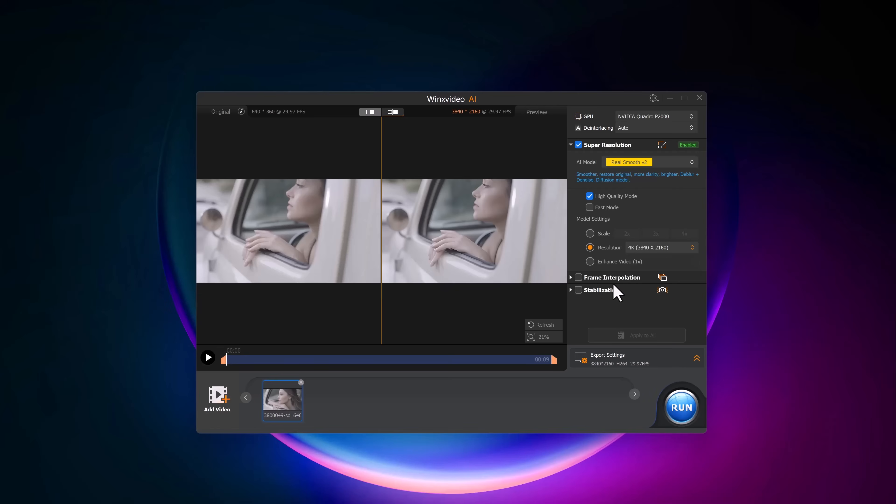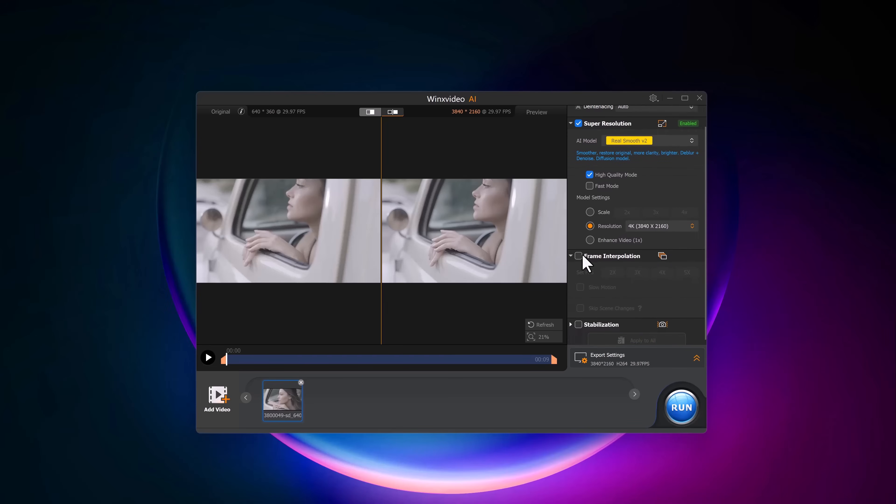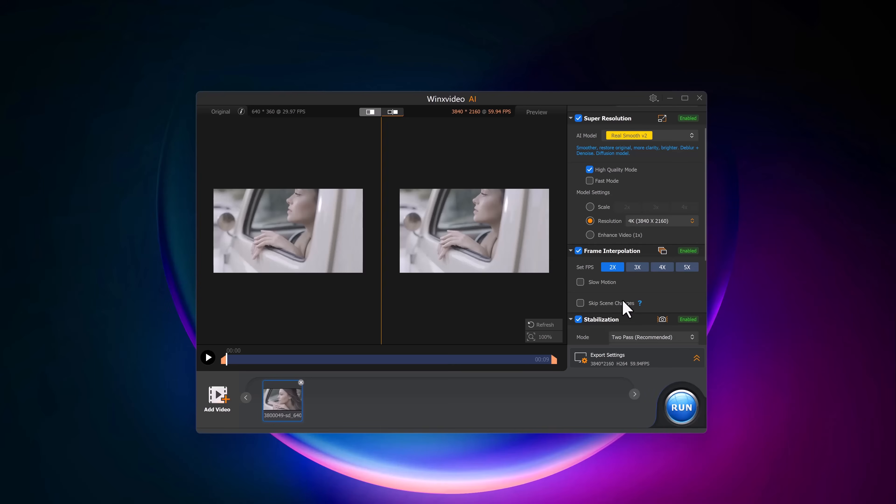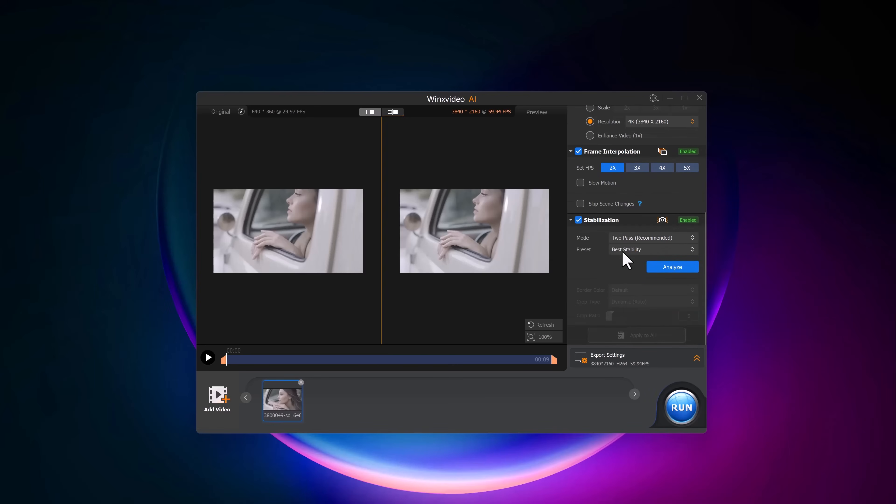Another amazing feature in WinX Video AI is Frame Interpolation. This lets you increase the frame rate of your video by 2x, 3x or even 5x. If you have videos with a low frame rate, this can make them smoother. And if your video is shaky, the stabilization feature is there to smooth things out.